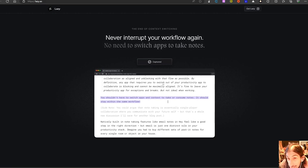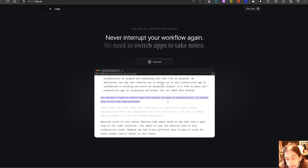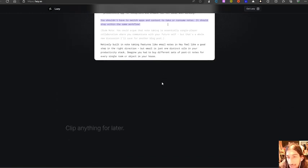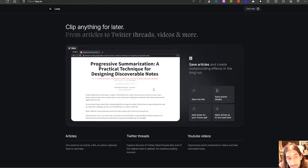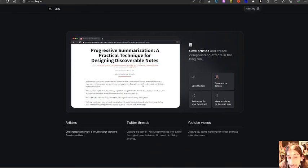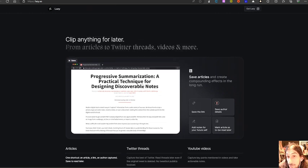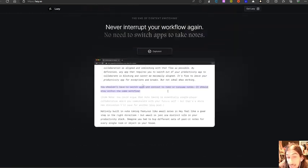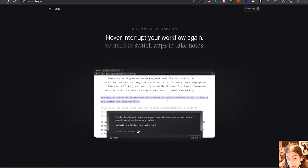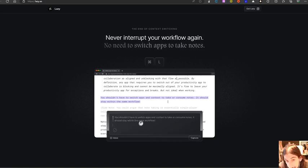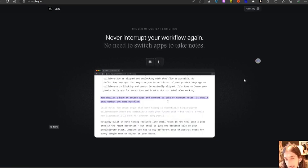It has everything you would need in a note taking app such as backlinking. It even has a serendipity feature as well. You can connect different things together. It has an inbox where you can place all of your notes and you can go ahead and process them later.